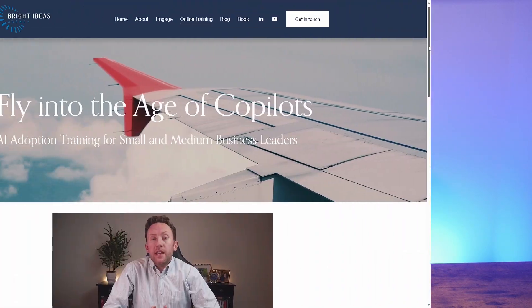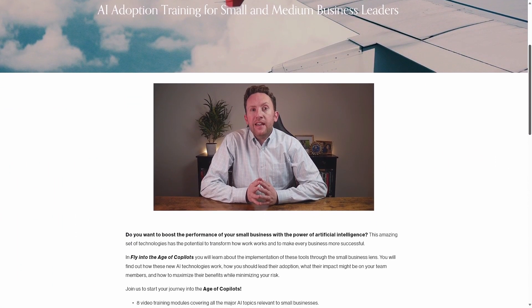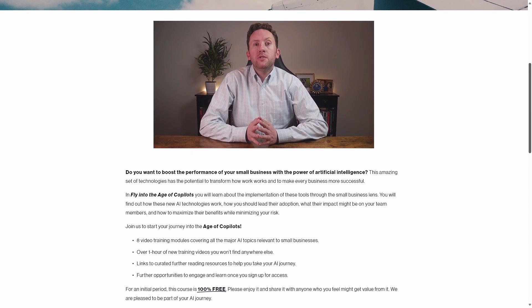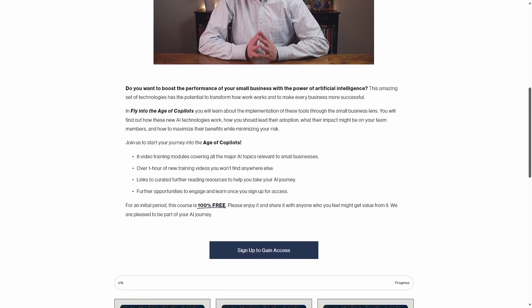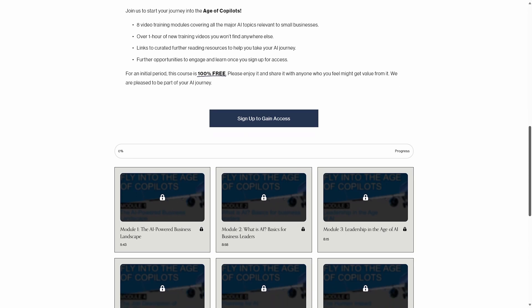Copilot in Forms might be straightforward to use, but getting started with adopting AI can be a challenge. There's a lot to understand about how this technology works, how to use it safely, and how to keep your team engaged. This is why I put together my new on-demand video course, 'Fly Into the Age of Co-Pilots,' aimed at leaders in small and medium-sized businesses. It contains over an hour of original video material, and best of all, for a limited introductory period, it's completely free. Use the link below to get signed up.